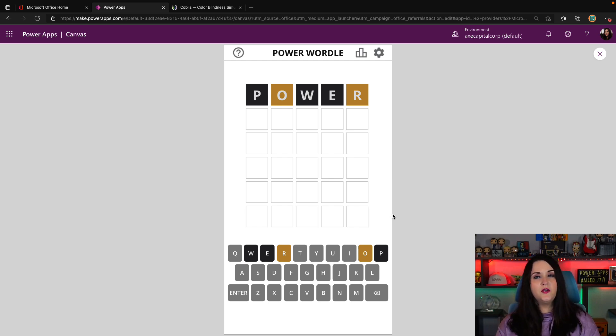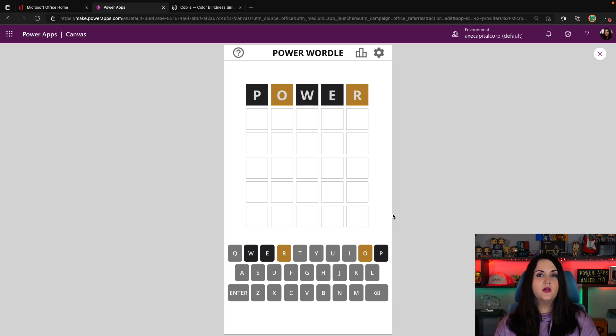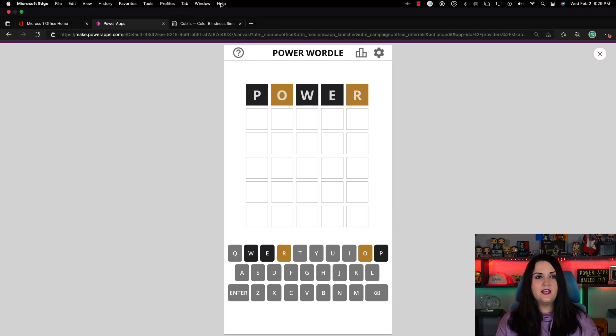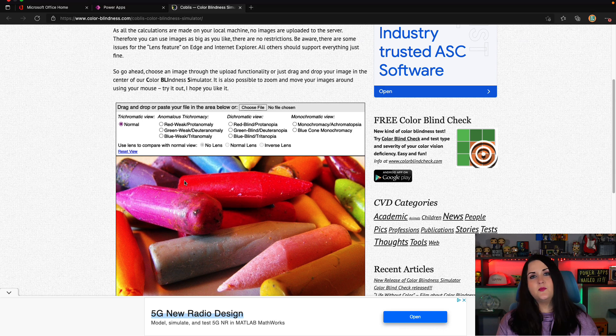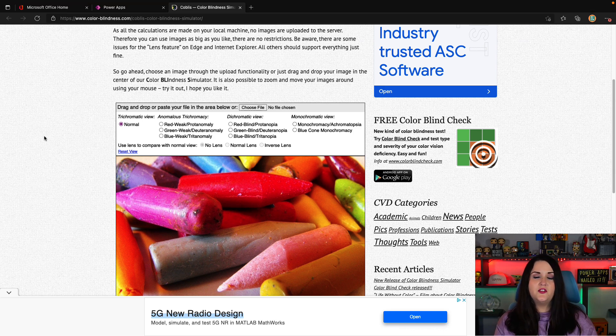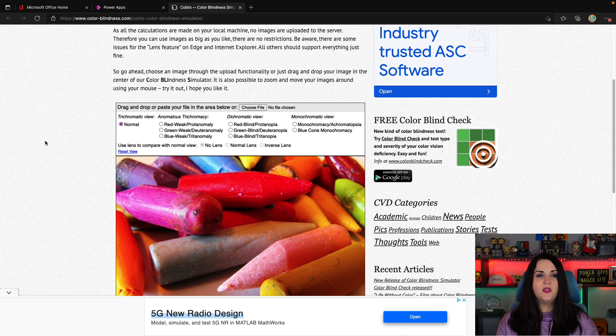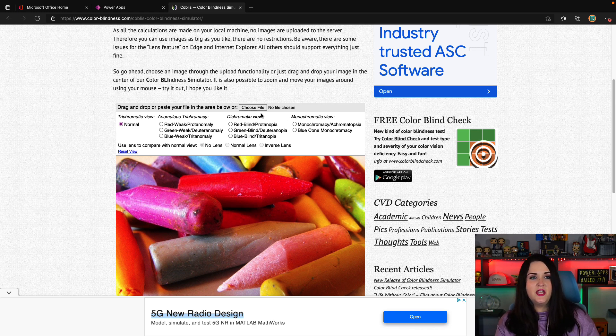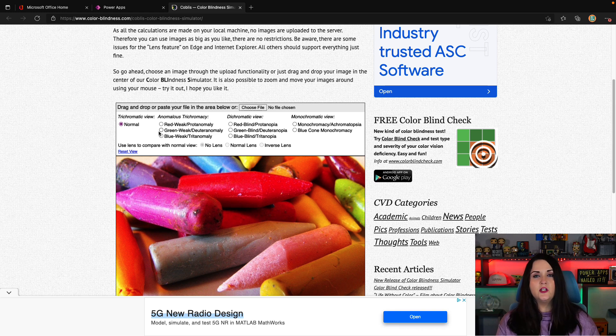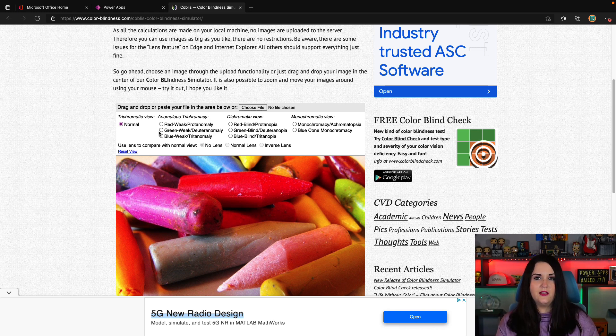There are a few ways that you can do this. I believe Windows has some built-in colorblind simulator features in it. One of the ways that I tend to do this is with this simple site here. I'll put a link to this site in the video description. It's just color-blindness.com. What it allows you to do is upload an image and it allows you to simulate what it would look like with different types of colorblindness.